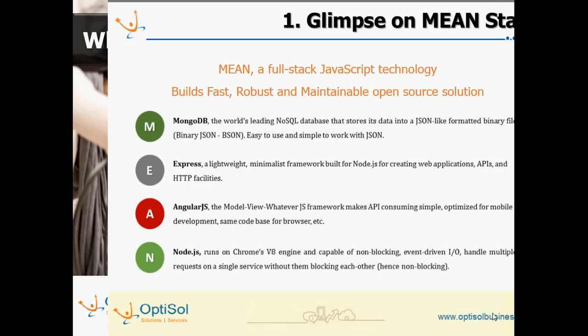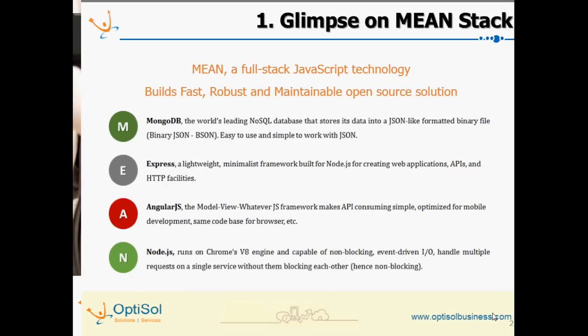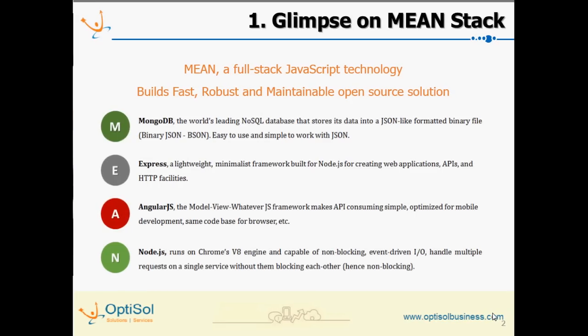MEAN stands for MongoDB, ExpressJS, AngularJS, and NodeJS. In simple terms, it helps you build web applications with a JS technology stack and flat file NoSQL DB. This helps to build a robust, fast, scalable application that can be hosted on cloud with inbuilt web service architecture that facilitates mobile app development. NoSQL DB structure facilitates an enhanced analytical backbone.